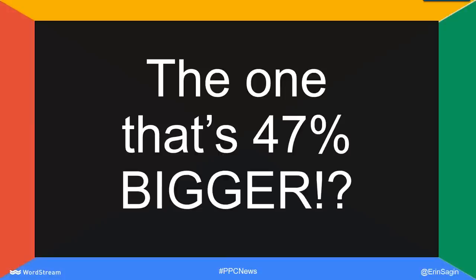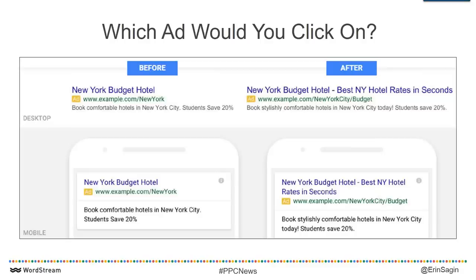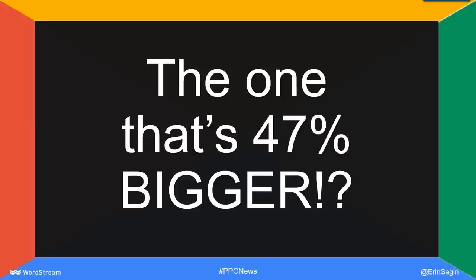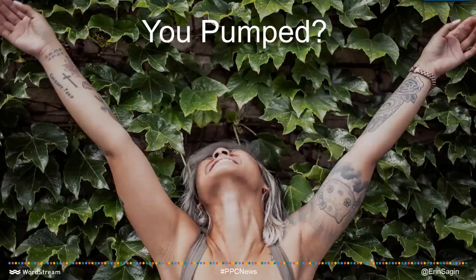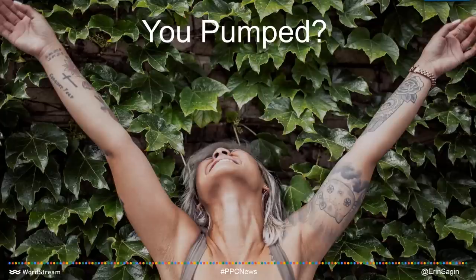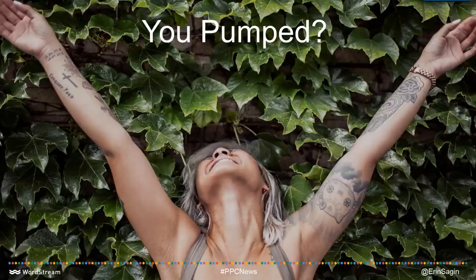We now have these ads that are 47% bigger. Which one would you click on? The reality is the big one. Advertisers were pumped about this — I was probably more excited than I should be, because it's a little embarrassing to get this excited about work stuff. But this is a really big deal. In fact, some AdWords account reps are saying this is the biggest thing to happen to the paid search industry in 16 years.